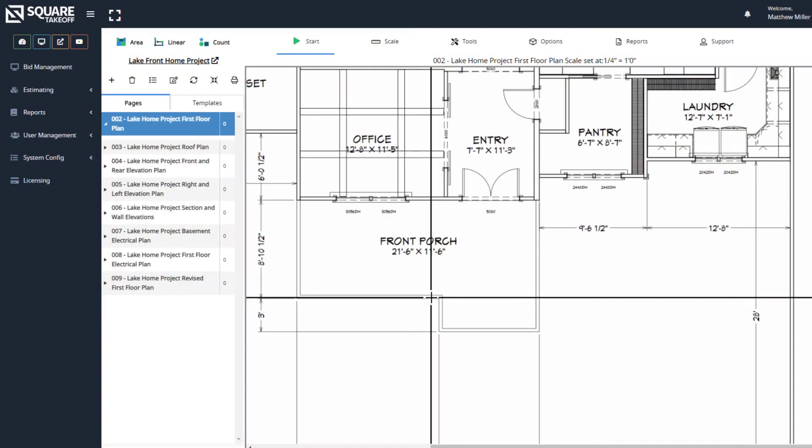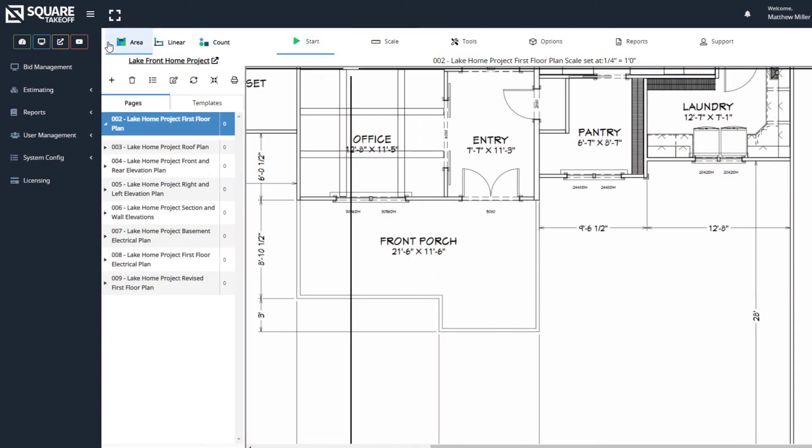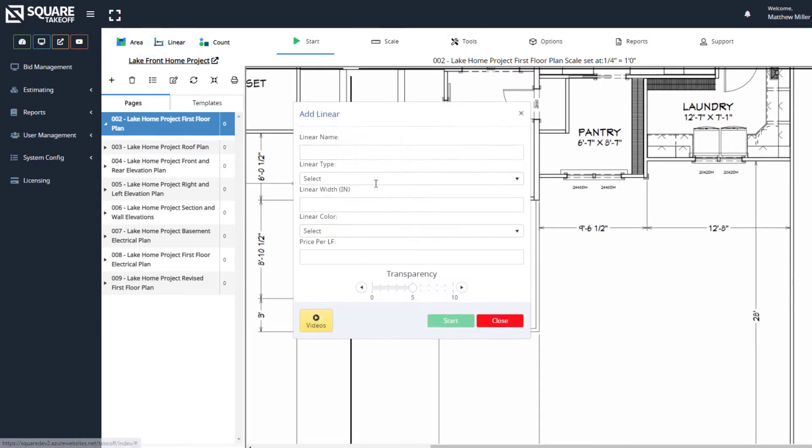To use the Ortho Tool, we're going to first want to select either an area or linear measurement. For this example, we're going to go ahead and select a linear.